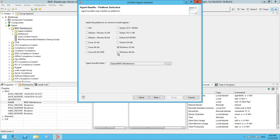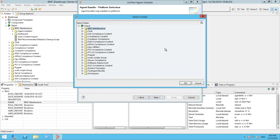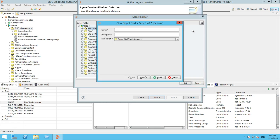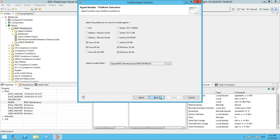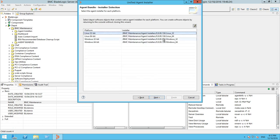Here, select the platforms on which you want the agents to be installed. I'm selecting Windows and Linux. Select a folder where the Unified Agent Installer will create agent bundles and installers, then click Next.